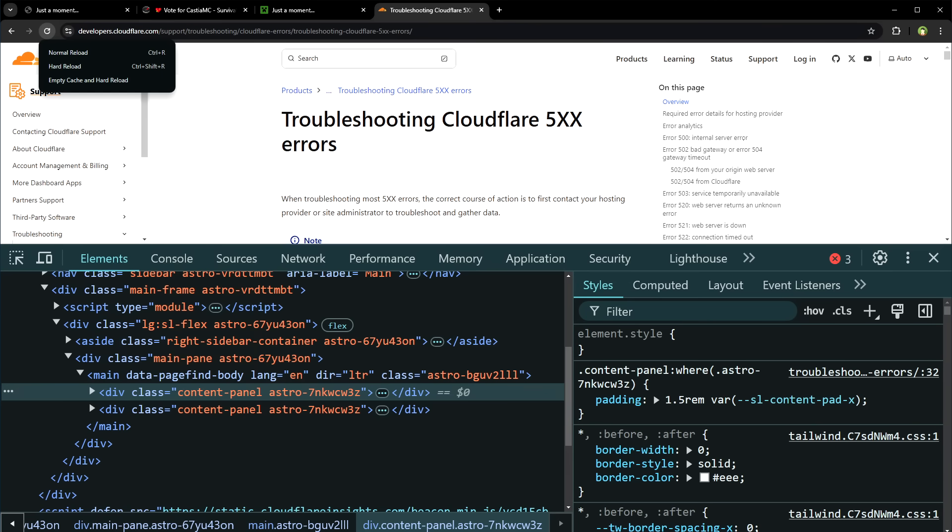Check your firewall conflicts. Firewalls may interfere with Cloudflare's checks. Temporarily disable firewall settings or security software to see if the problem resolves.